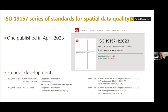Then we are working on Part 3, which deals solely with data quality measures in a specific way. And we have a new project led by Liz, who is on our call, and that standard will define quality assurance when it comes to producing geographic information and geographic data products. Part 1 has been published in 2023, which is new since I presented this before. Right now the two other projects are under heavy development.